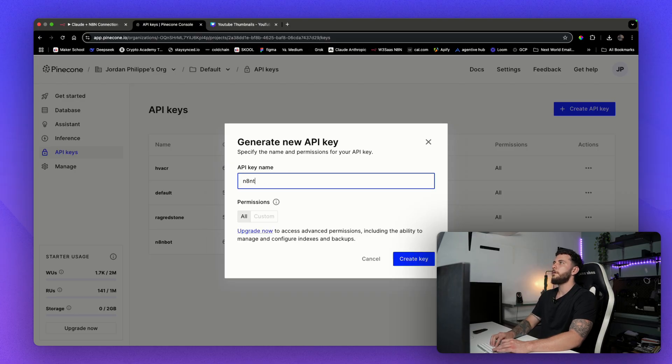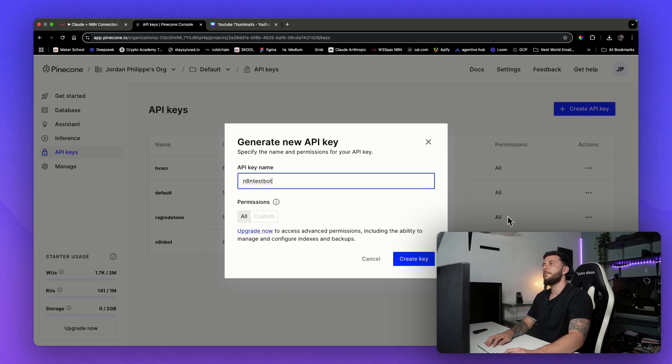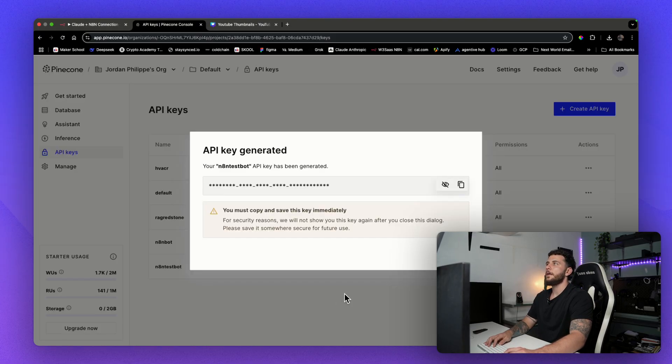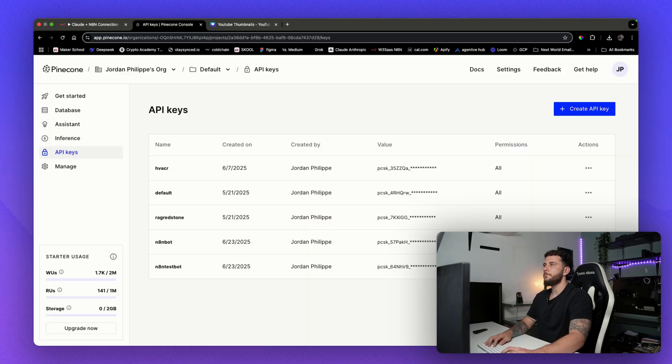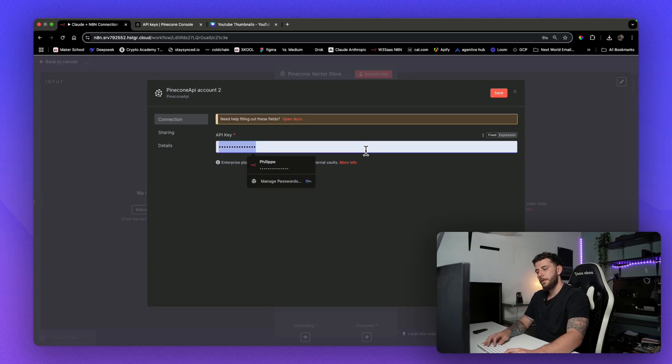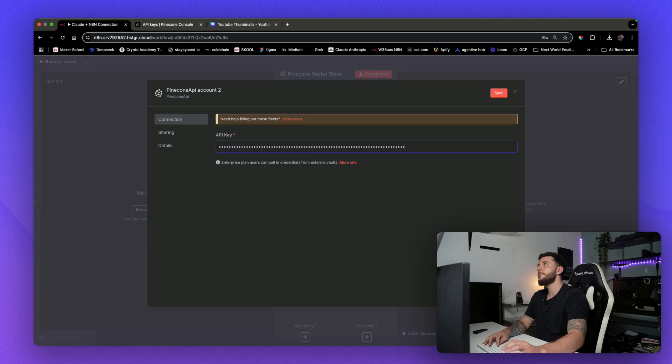So we'll just go N8N test bot. And once you create that key, you'll copy this over and you will come and enter this into the API key here.